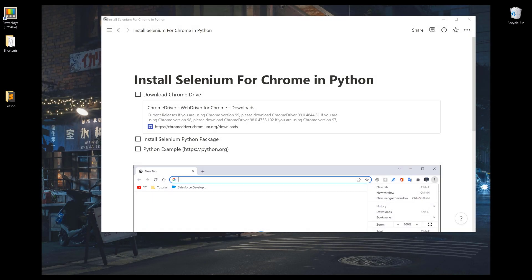In this tutorial, I'll walk you through how to install Selenium with Chrome driver for Python development. I'll show you three things: how to download the Chrome driver, how to install the Selenium Python package, and I'll also cover an example on how to automate a Chrome browser using Python and Selenium.